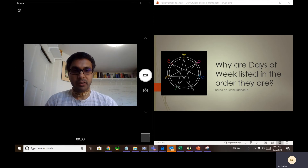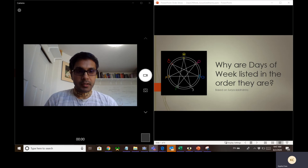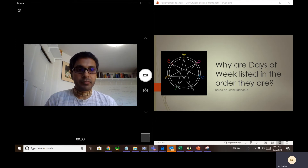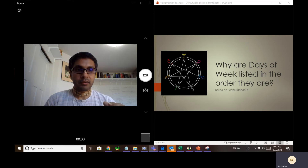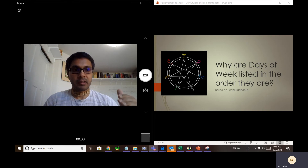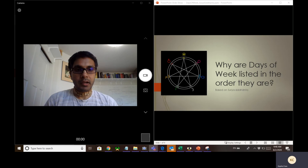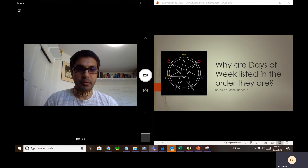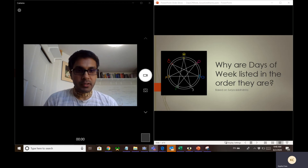Thursday is followed by Friday, and Friday corresponds to Venus. But if you look at the orbital distances, Venus is much closer to Earth than Jupiter, which is further away. So considering this, it makes no sense that Venus, which corresponds to Friday, comes after Thursday. Obviously, the order of the days of the week is not related to the orbital distances of the corresponding planets from the Earth.